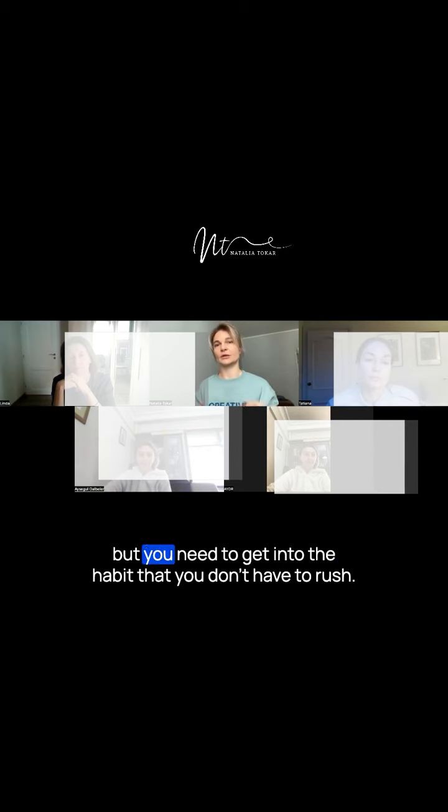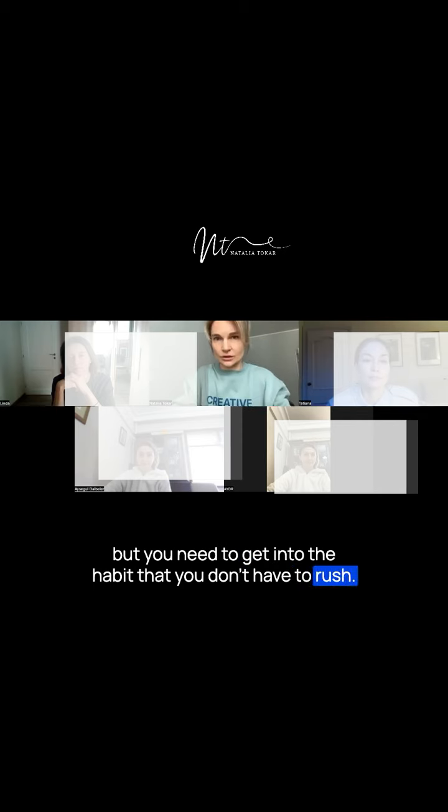We will not notice this, but this will give you time. If you can take a deep breath as you count to three, that can be enough. But you need to get into the habit that you don't have to rush.